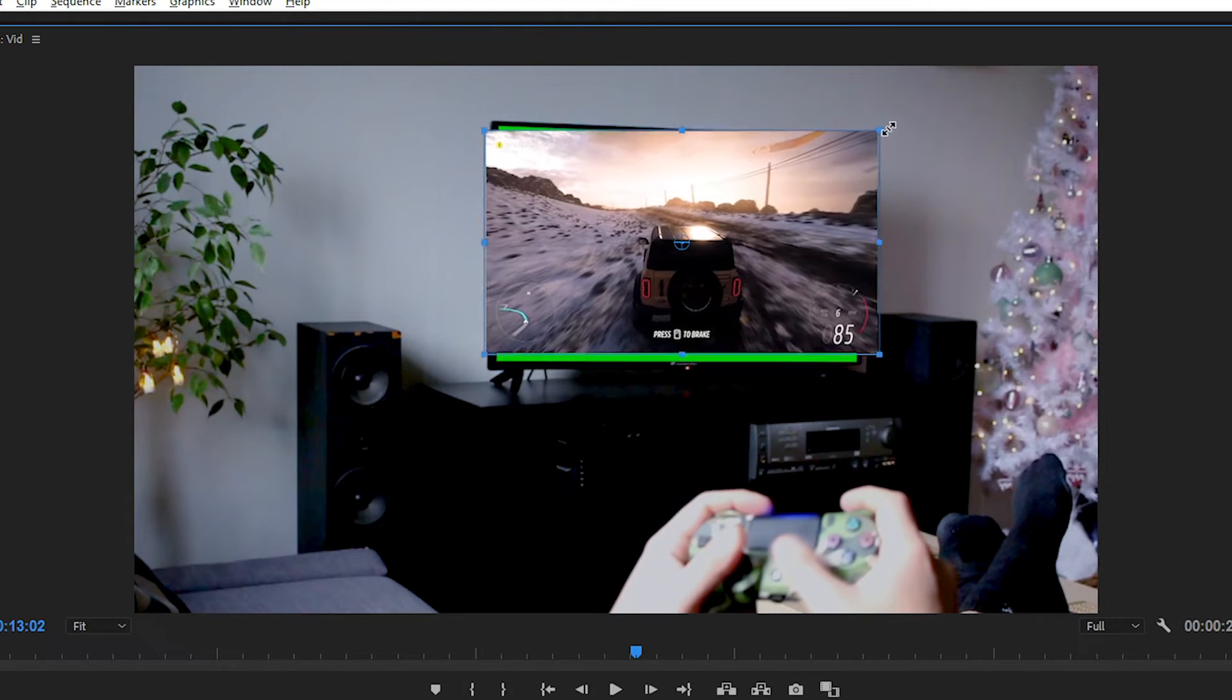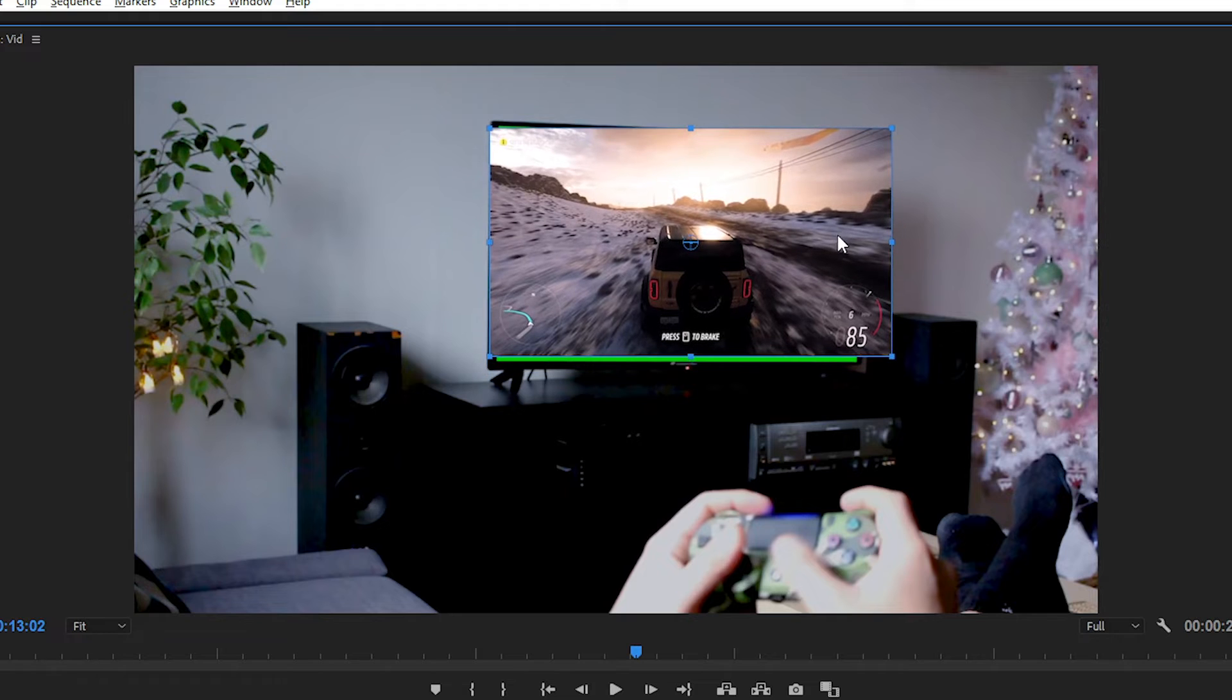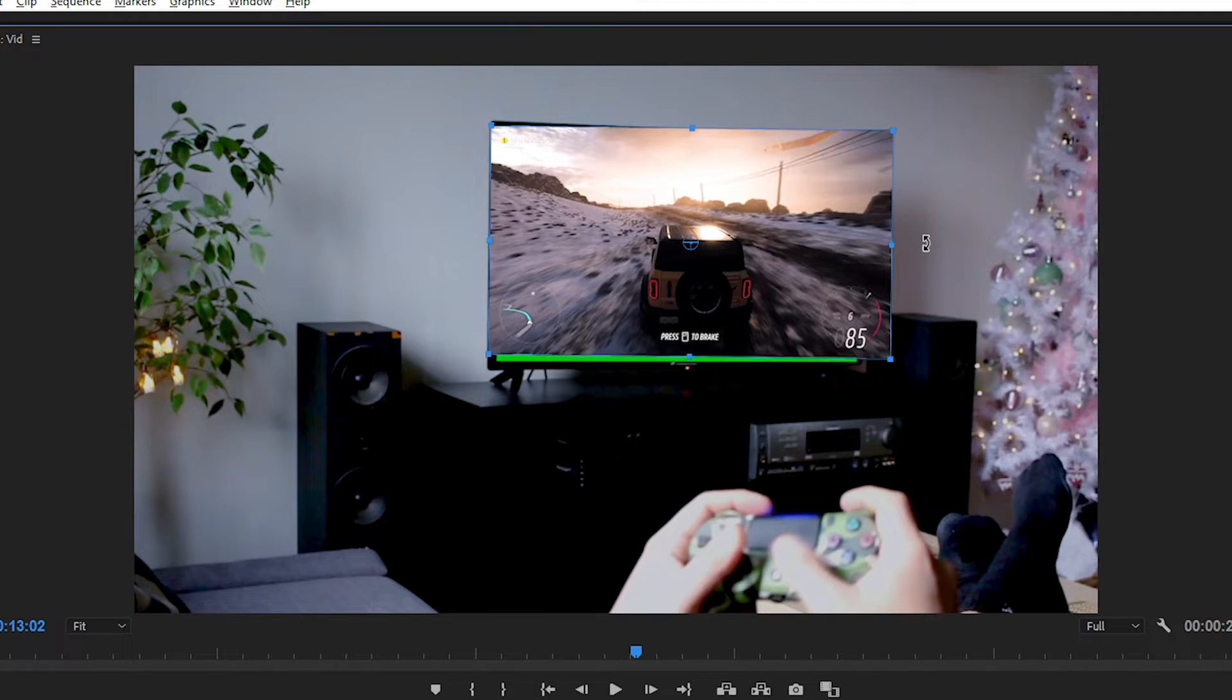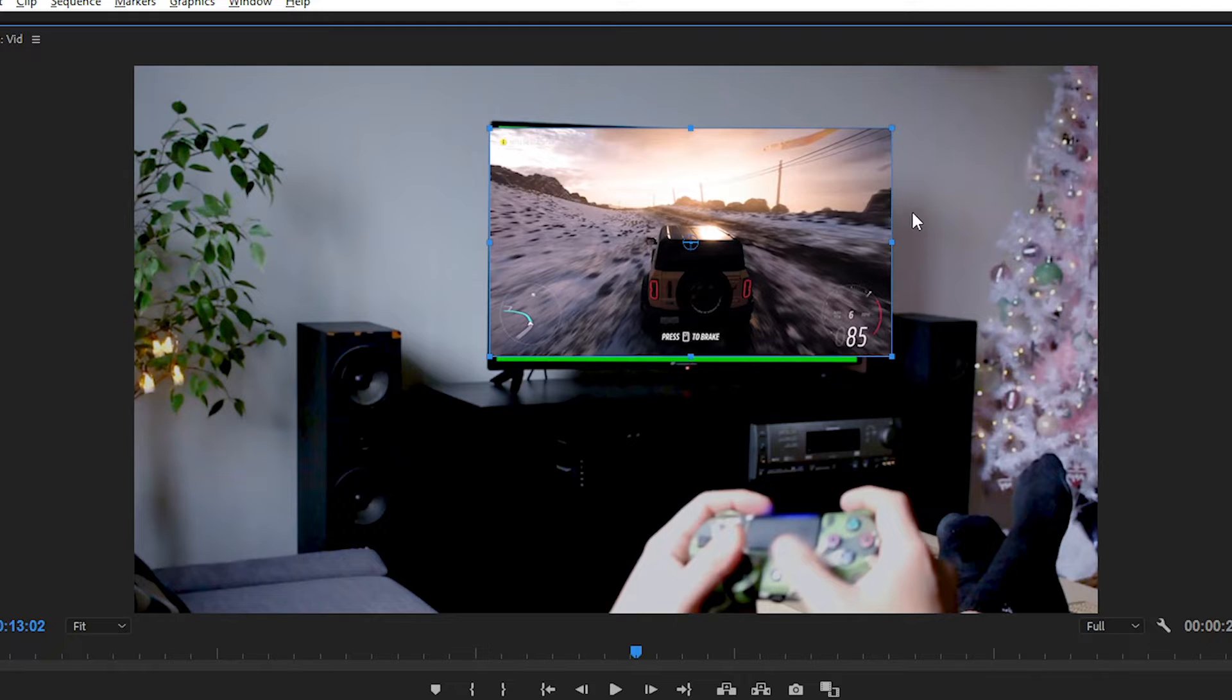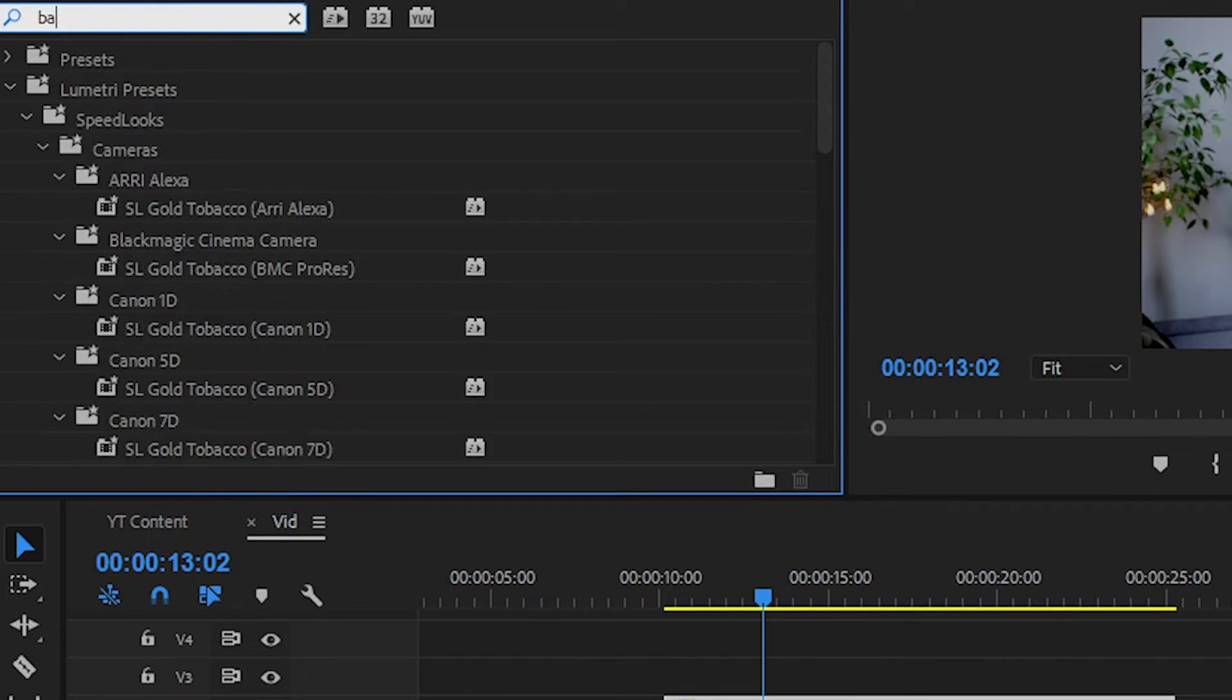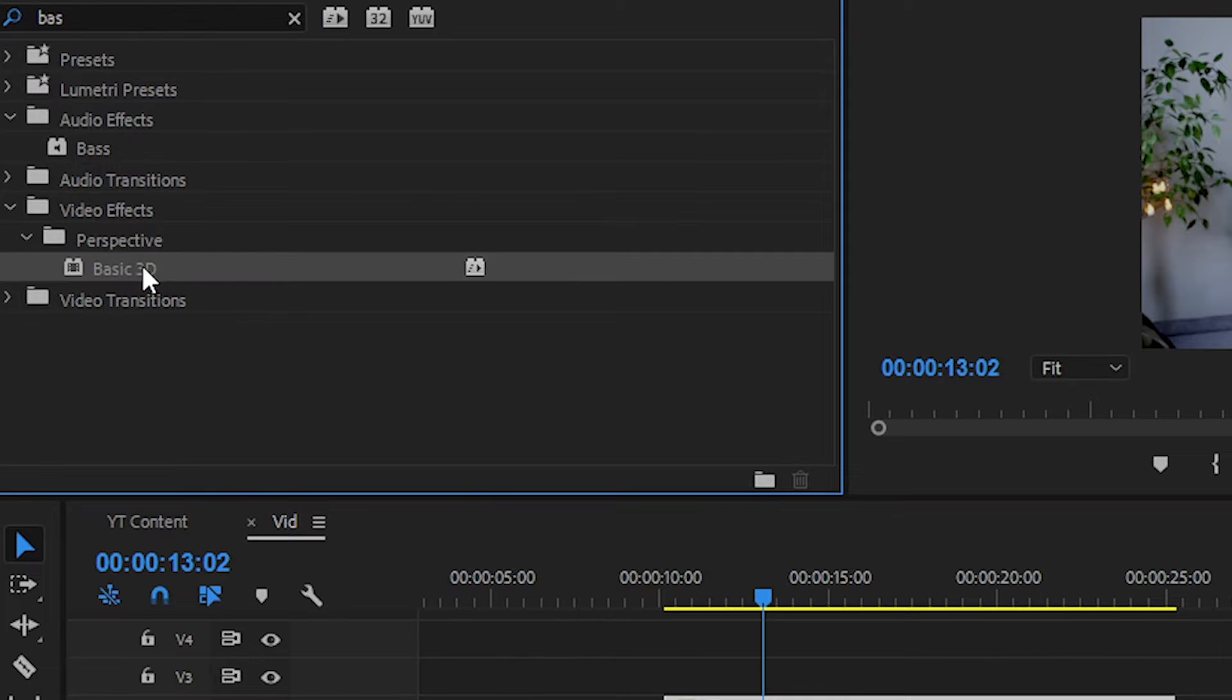And then we will try to make this effect with the Basic 3D effect. We have made some tutorials on this particular effect - simply check out from the card section. Simply apply this Basic 3D effect on your second video.